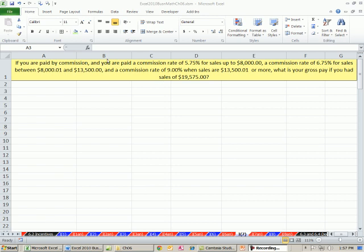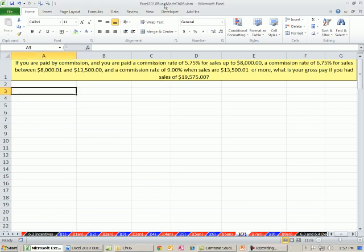Welcome to Excel 2010 Business Math video number 52. If you want to download this workbook, Excel 2010 Business Math Chapter 6, click on the link below the video. We're on the sheet I-7 for Incentive Pay Example 7.